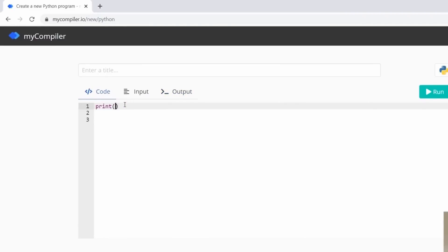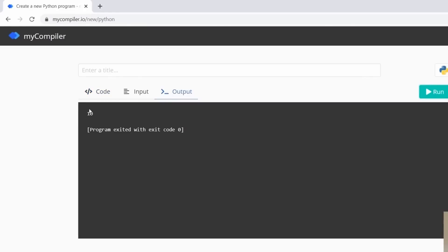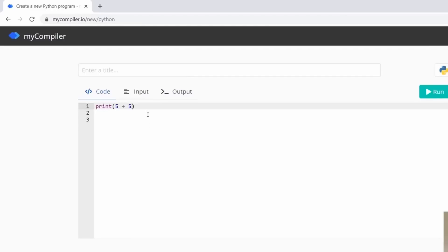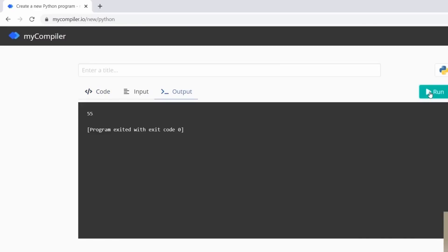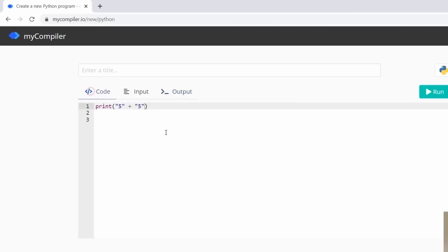To prove the difference: if I write print(5 + 5) with no quotation marks, both are numbers, and running it gives 10 — two numbers being added. But if I put quotation marks around both fives, it looks like we're adding them but we're actually concatenating two strings. Running it shows '55' — not the number ten, just the two fives placed side by side, because they are no longer numbers.